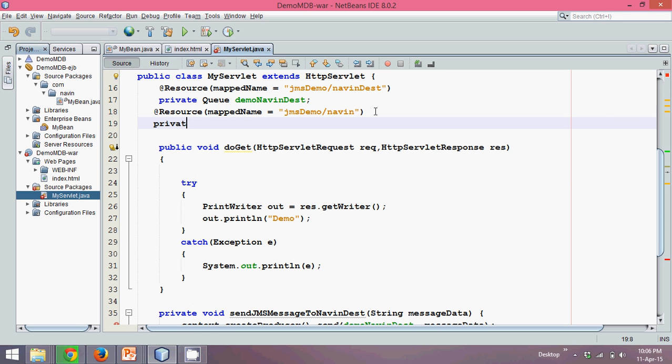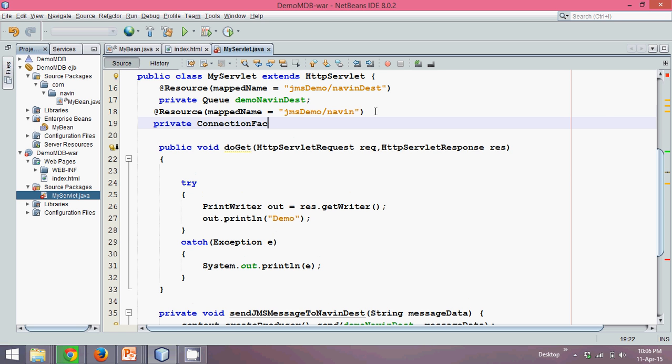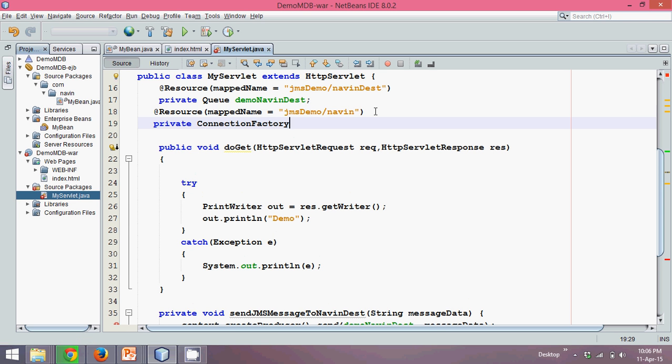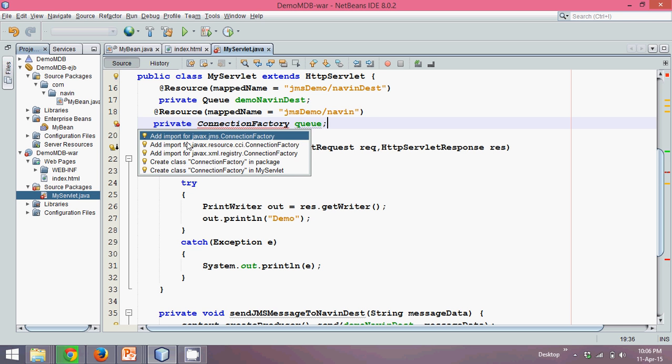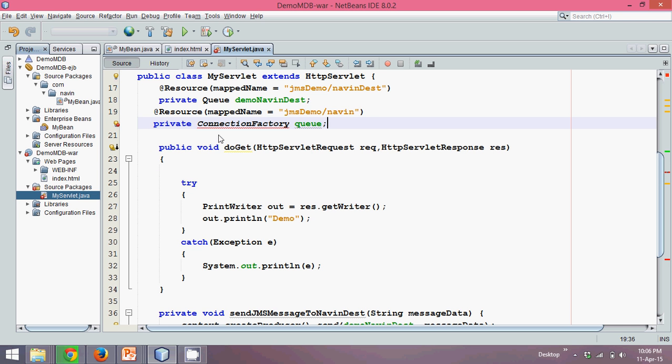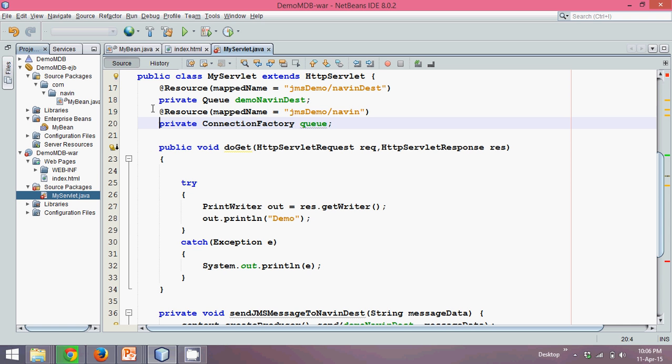Now we'll create an object of connection factory. If you remember from the last PPT, we need to create object of connection factory. We'll say it's Q. Let's import the package from javax.jms. Once you created the object of Q, now you can just go down.